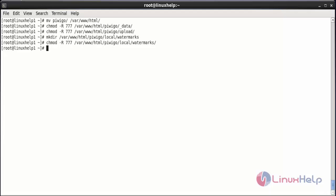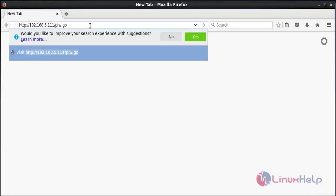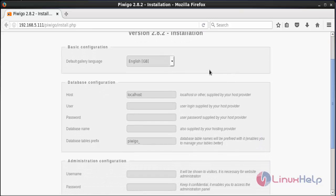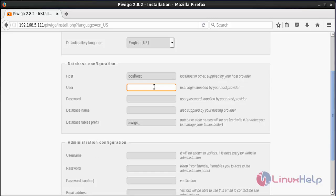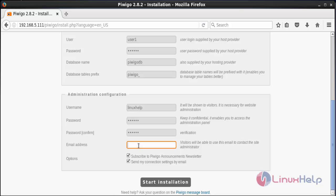Now we can move to the web browser for the PBGO installation process. In the web browser, type the IP address of your machine followed by /pbgo and press enter. Here you can see the installation page of PBGO. Choose your gallery language, enter the username and password of the database and the name of the database. Then configure the administrator by giving the admin username, password, and email address, and click on Start Installation.